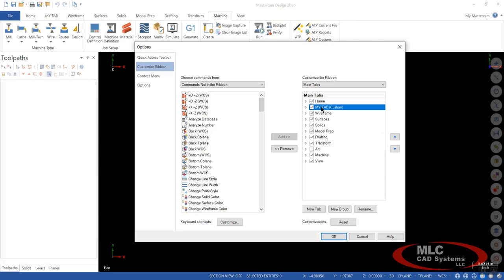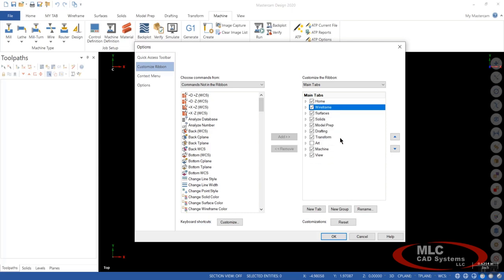And you'll still have your toolpath once you select a machine. If you don't want that anymore, it's simple. Just click on it, right click, and say delete. And it's gone. I'm going to turn my art back on.